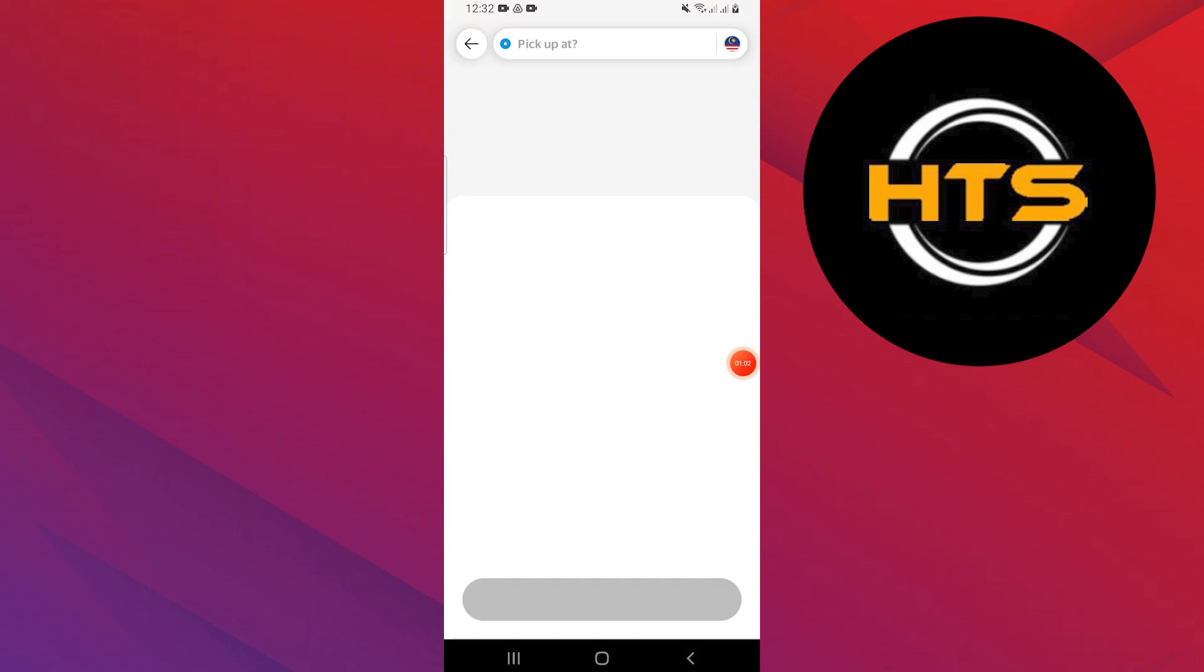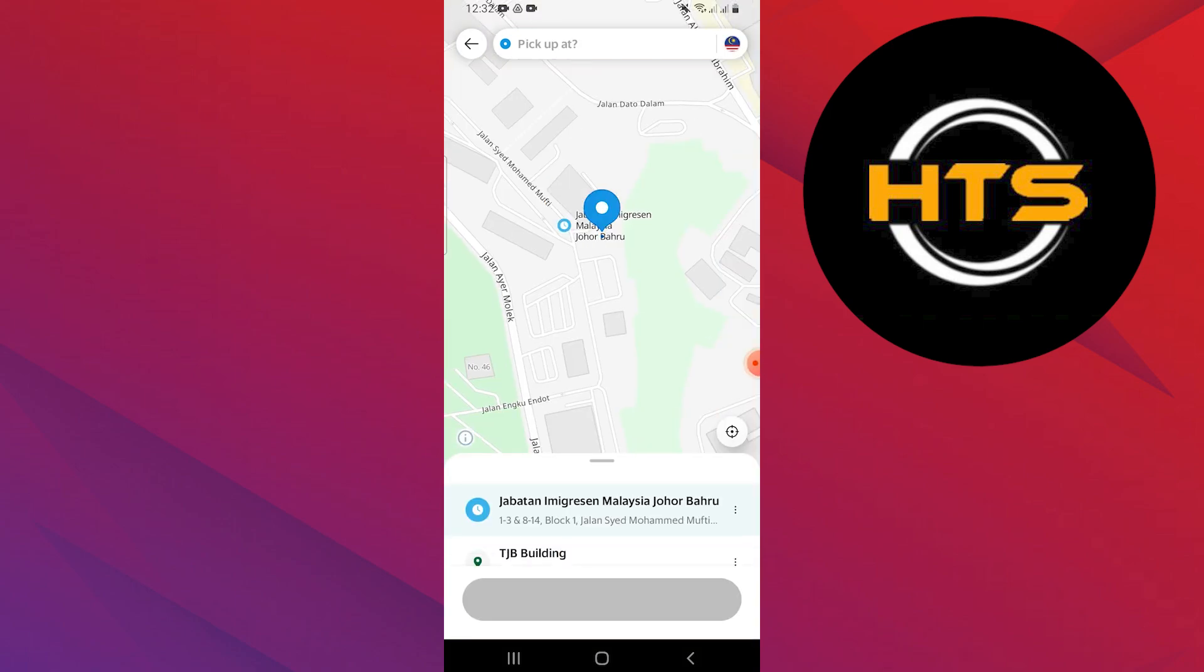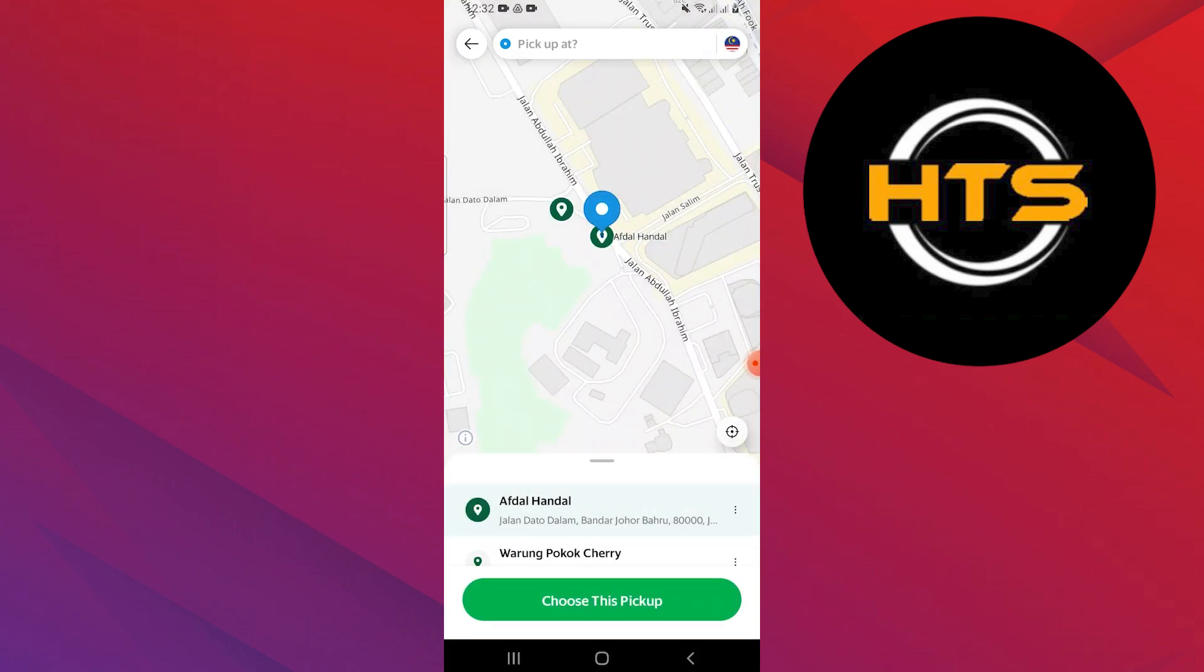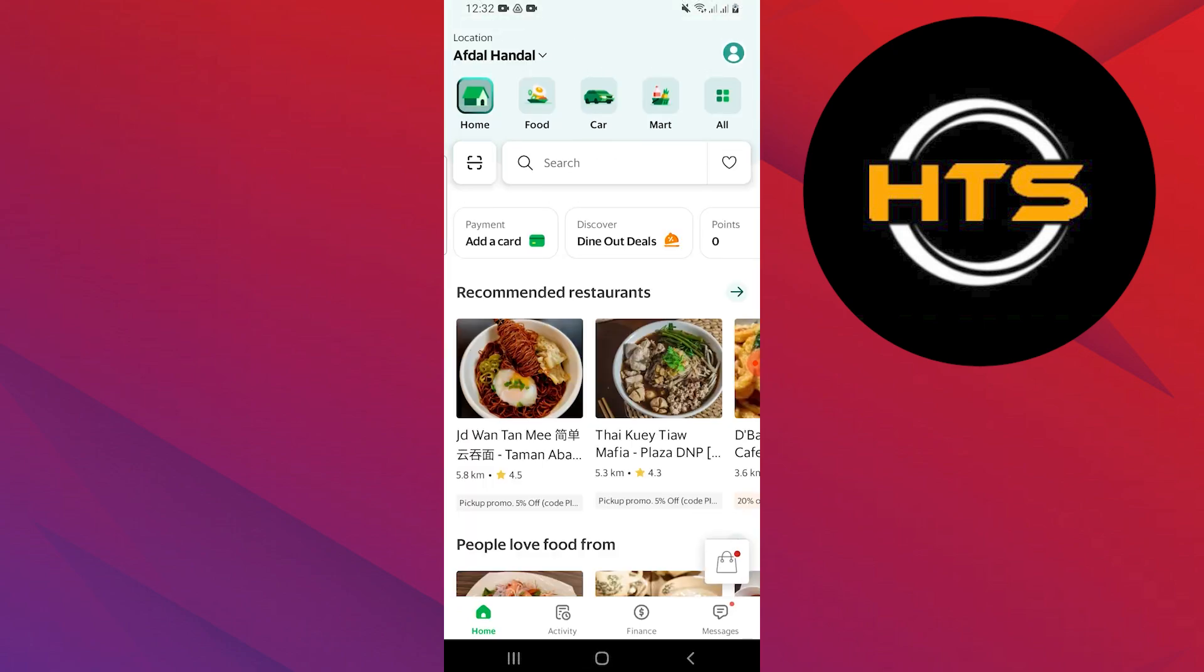Once you find your desired address selected, your chosen address will be automatically saved to your Grab account. Now you're all set! You can easily use this address for your future orders.